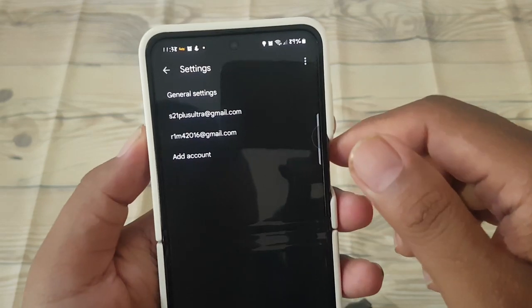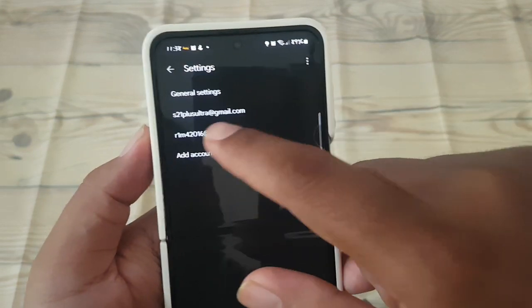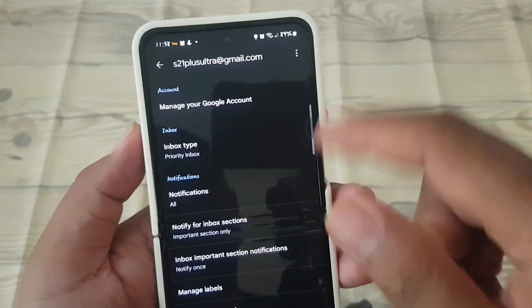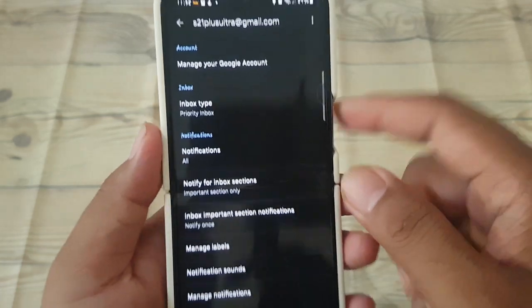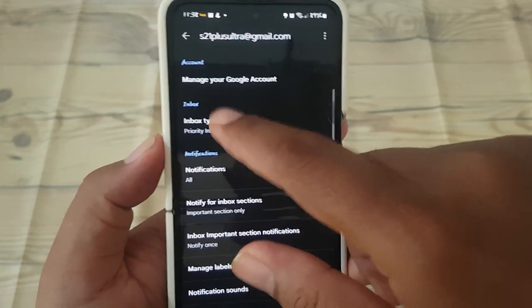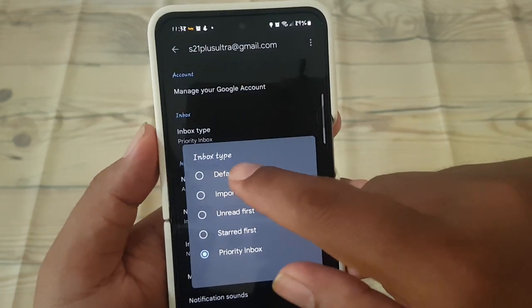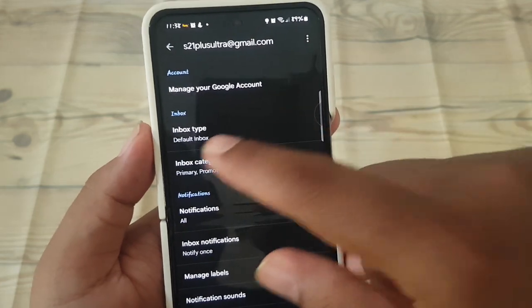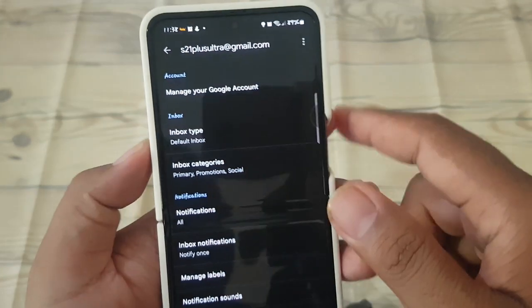Select your Gmail account — for example, this account — and then tap Inbox type, and select Default inbox. The inbox type is now set as Default inbox.